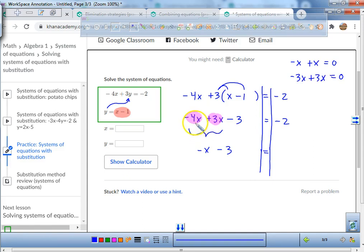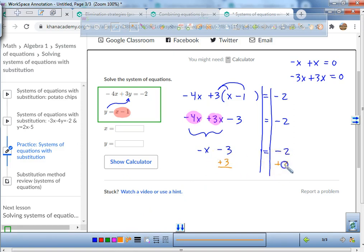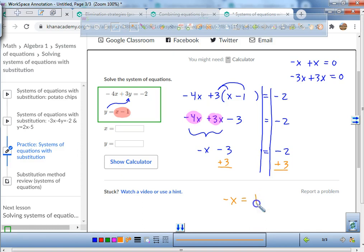We have negative 4x plus 3x, so we're still left with negative x. Now we're just going to solve for x. We add 3 to both sides, giving us negative x equals 3 minus 2, which is 1.